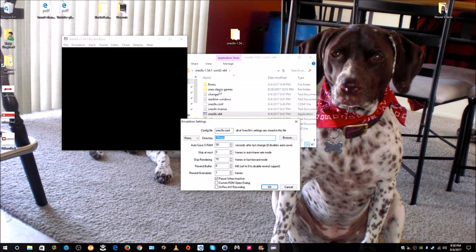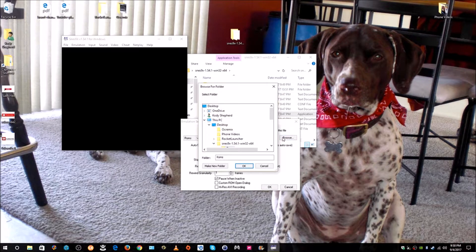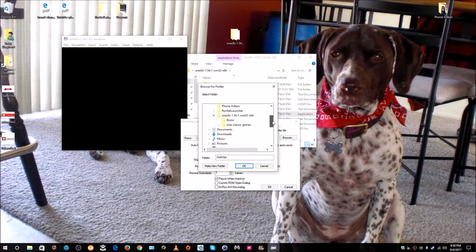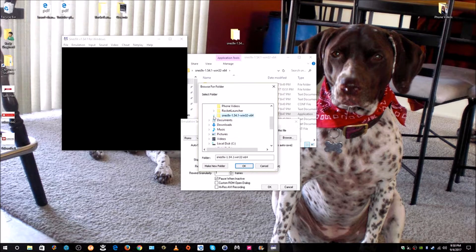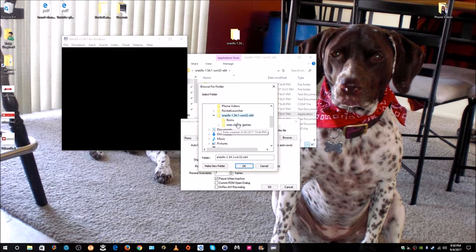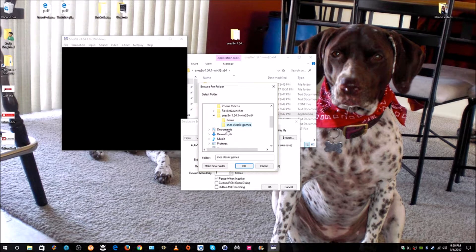The way we can do it is we can browse. My folder is on the desktop. I can scroll down to the SNES folder, click it. It would normally be like this. Click it and then here is the Games Classic Games folder and I can click that and then I say OK.